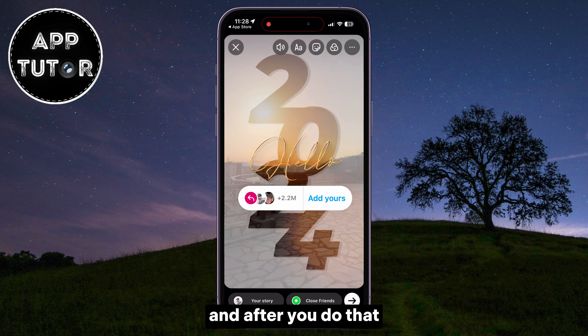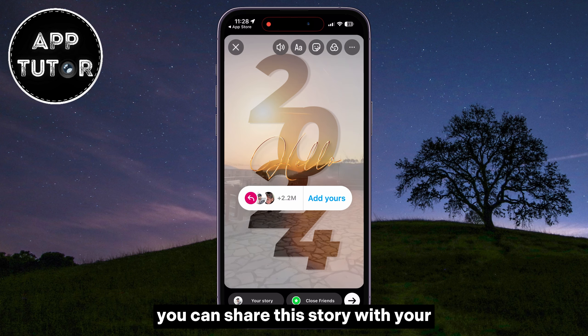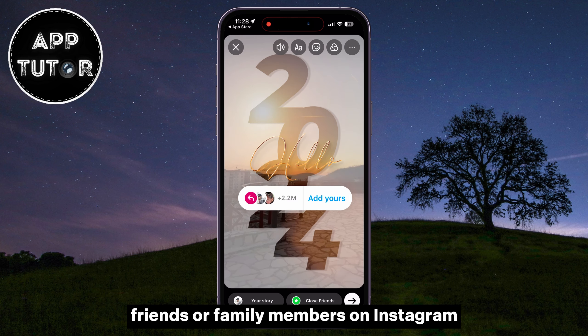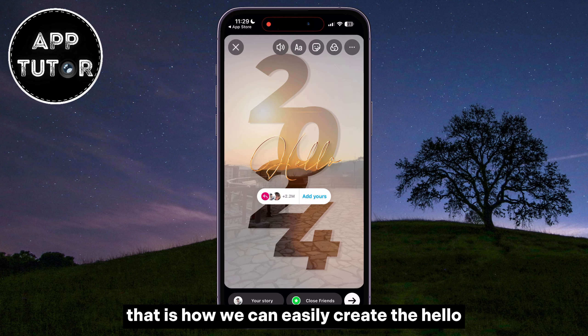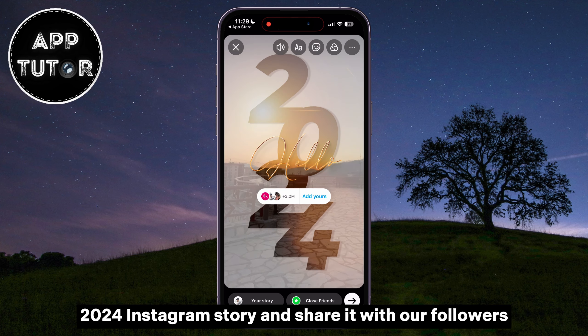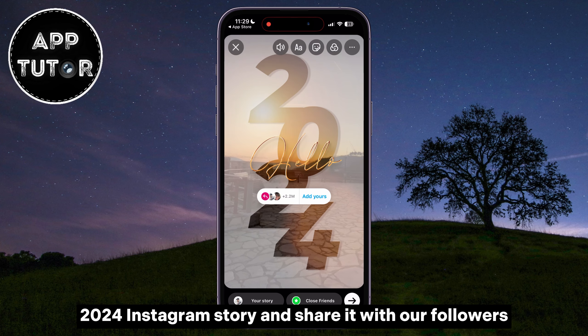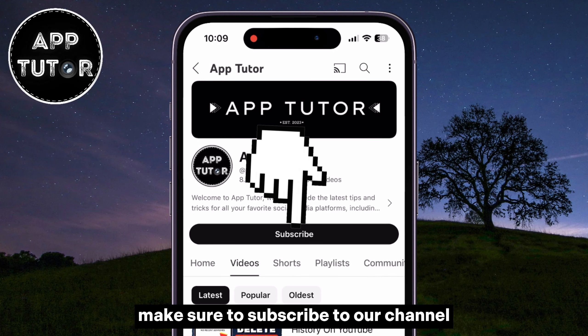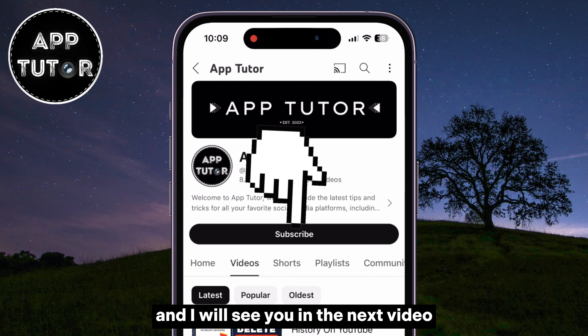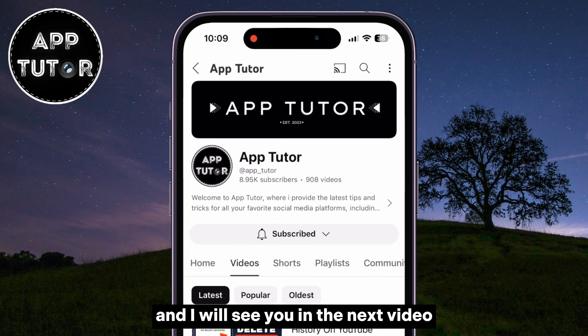After you do that, you can share this story with your friends or family members on Instagram. That's how you can easily create the Hello 2024 Instagram story and share it with your followers. If you want more similar Instagram tutorial videos, make sure to subscribe to our channel — I'll see you in the next video. Thanks for watching!